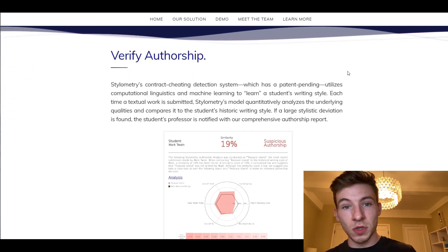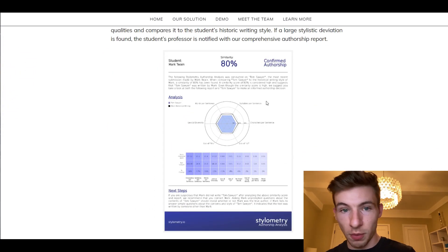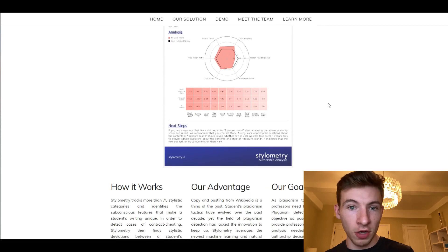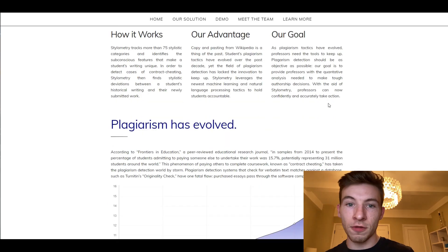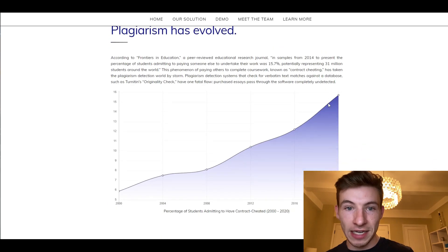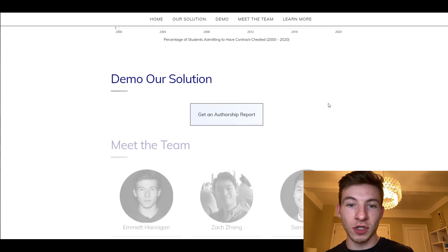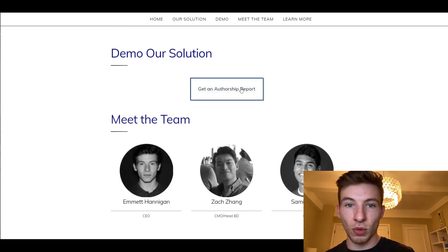What we do then is we send the student's professor a comprehensive PDF authorship report with all of the analysis needed for them to go into that conversation as informed as possible.